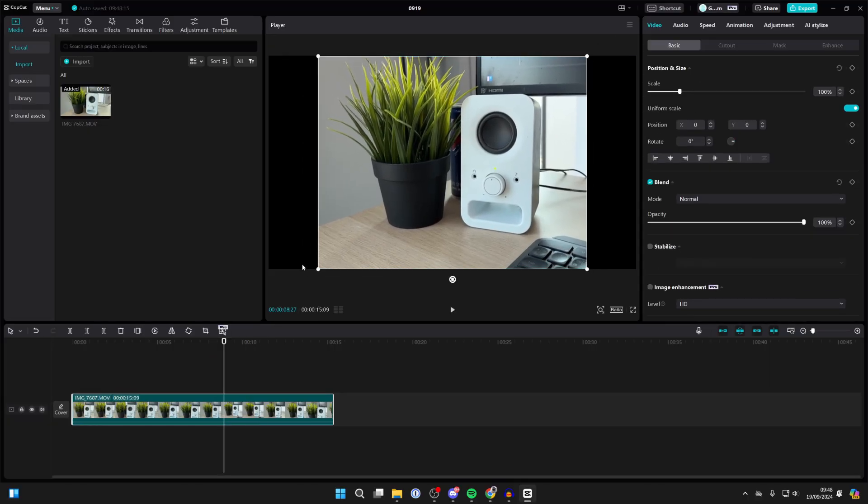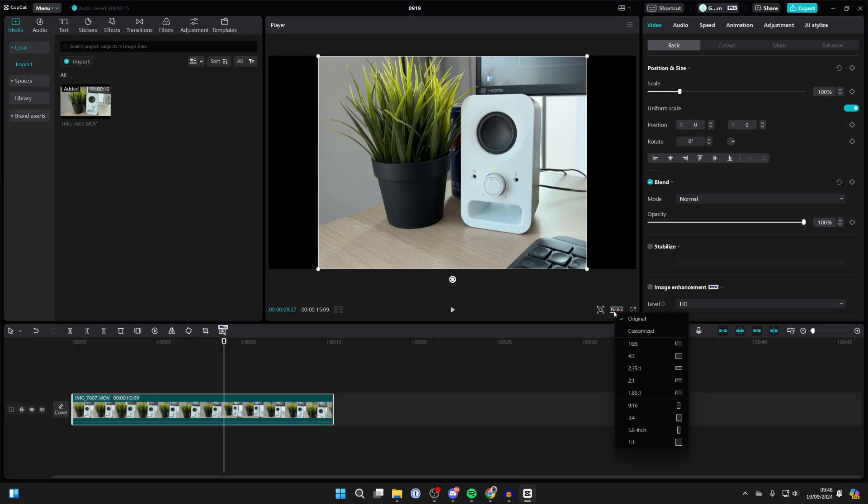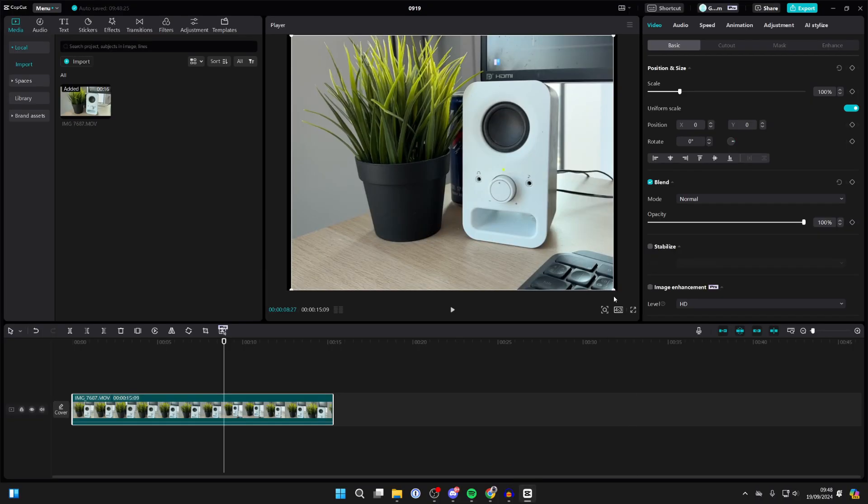Now after you've cropped it, you may want to change the whole project ratio to remove these black bars. What you could do is click on ratio in the bottom right here and change it to something else, for example four by three. But that is going to be up to you and how you want to do it. You may just want to crop the video and overlay it or whatever.